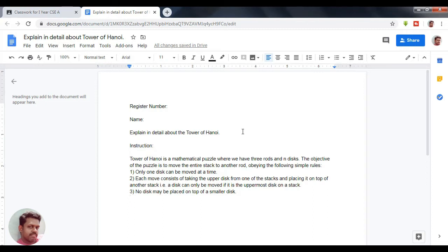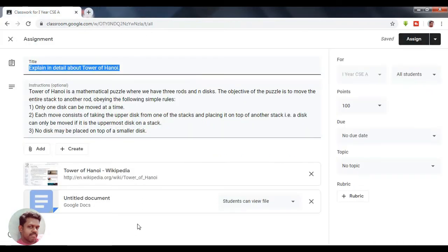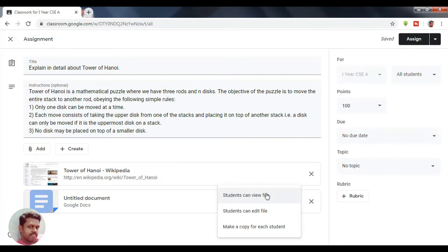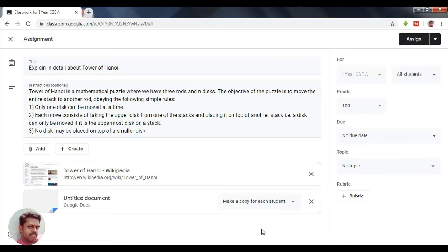After closing the document, you can see three permission options: a student can view the file, a student can edit the file, or each student can make a copy of it. I am going to select 'Make a copy for each student,' so that each student enrolled in the class can enter their answers in their own copy of the document.